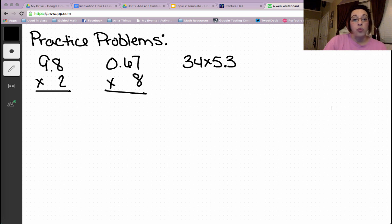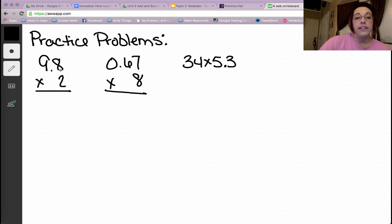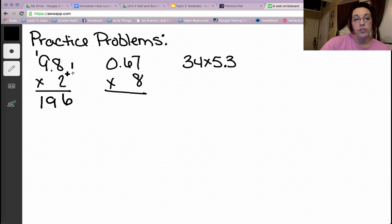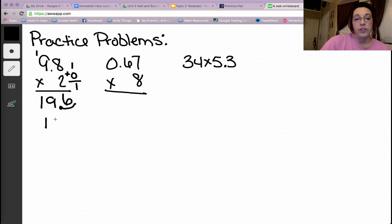The first ones are already written for us, and then we'll do some where we have to write them. So we have 9 and 8 tenths multiplied by 2. 2 times 8 is 16. 2 times 9 is 18, plus 1 is 19. Now count the decimal spaces. This row has 1 decimal. This row has 0. 1 plus 0 is 1. We take the decimal from the end and move it over 1 space. So our answer is 19 and 6 tenths.